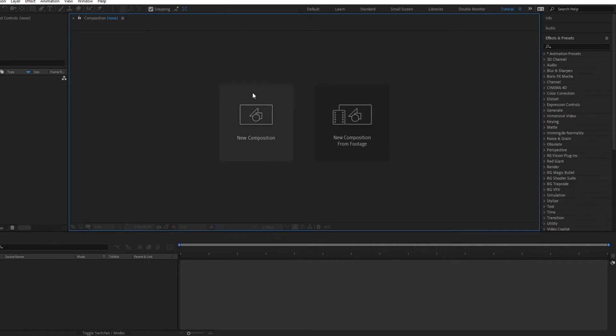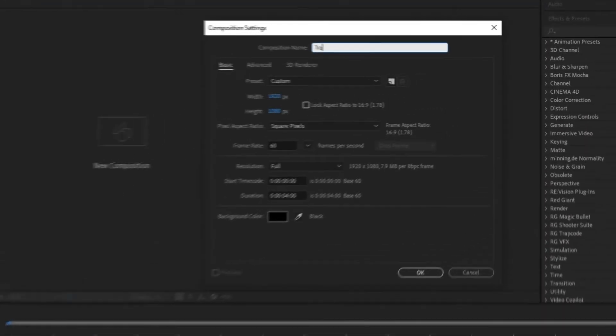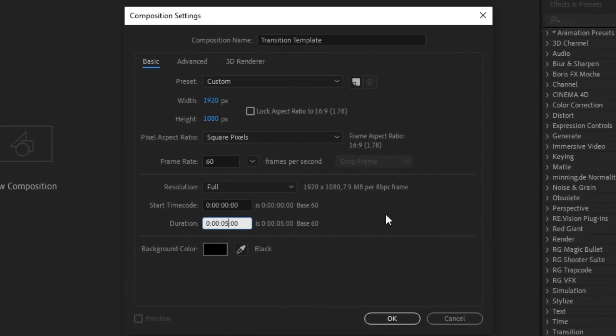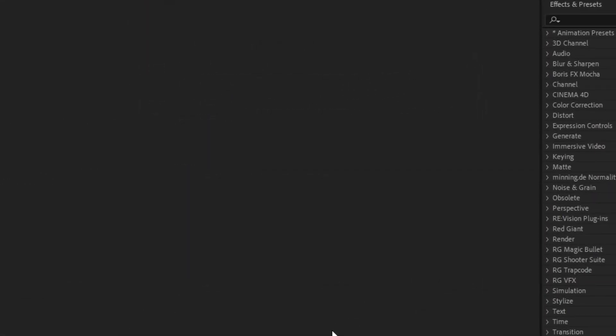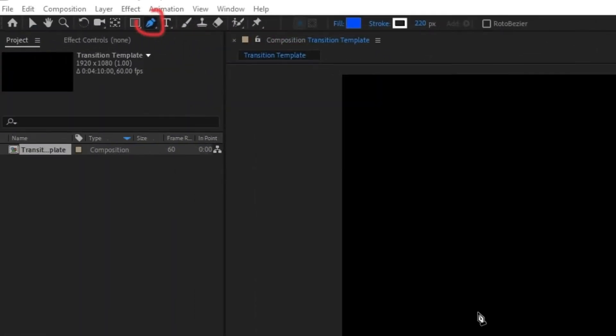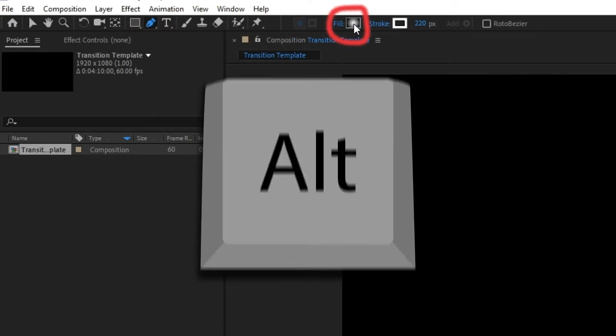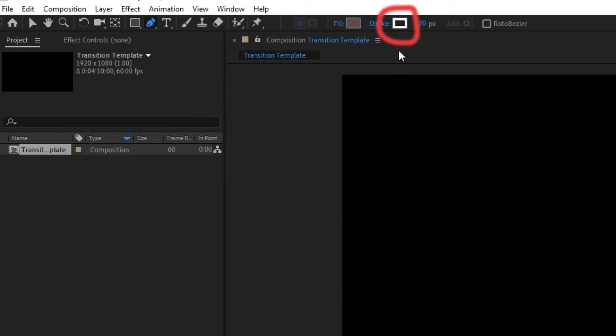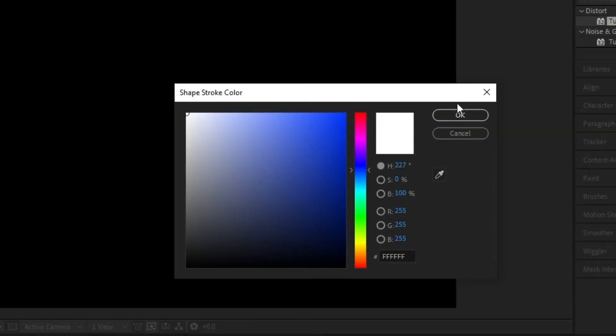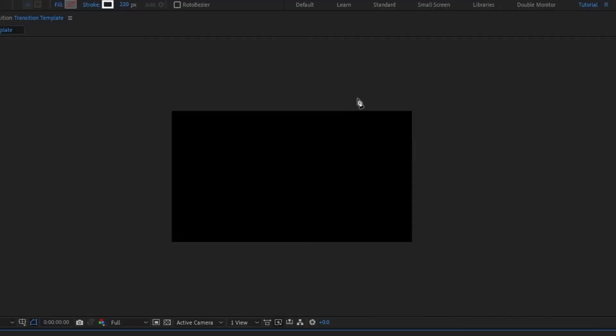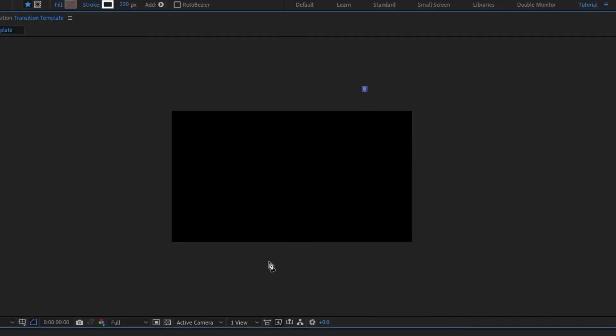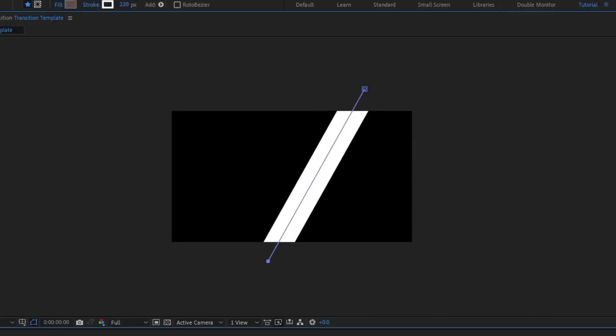Create a new composition with your desired dimensions. Select the pen tool and disable the fill by holding alt and clicking on the color box. We'll be using a stroke for this instead. Select your color and then make two clicks beyond the top and bottom of your work area.